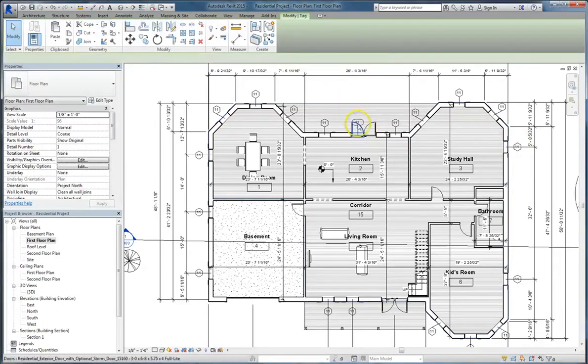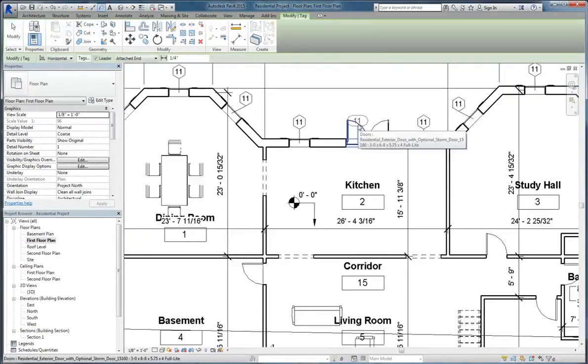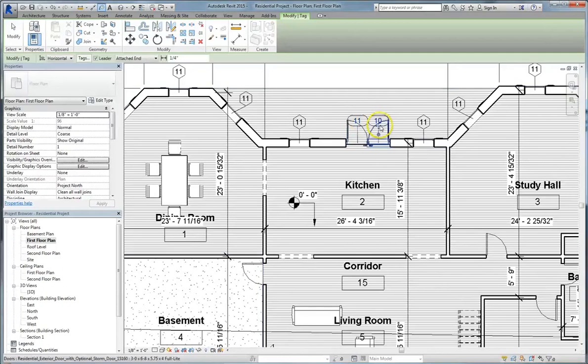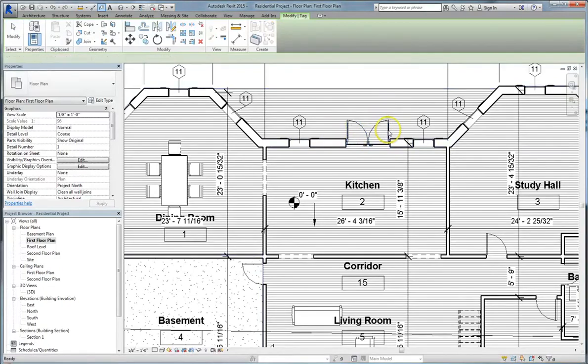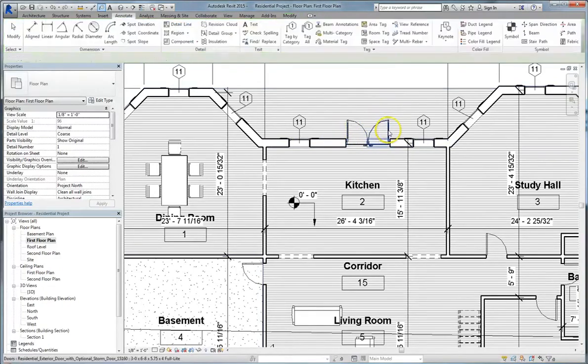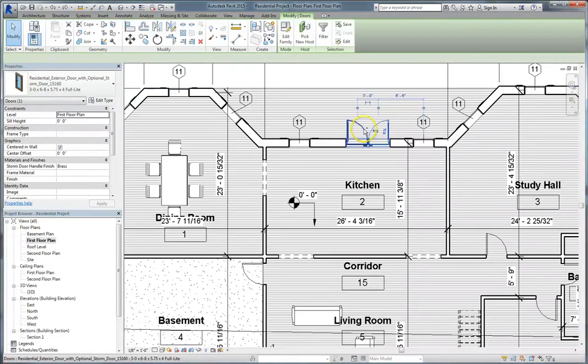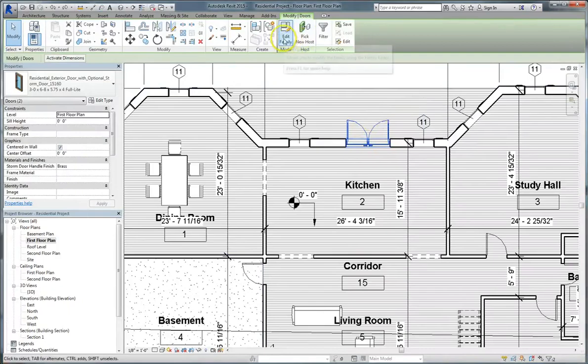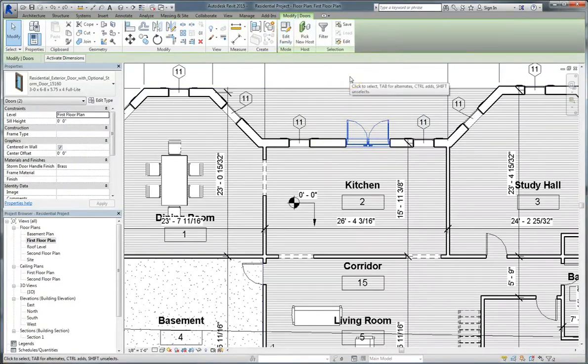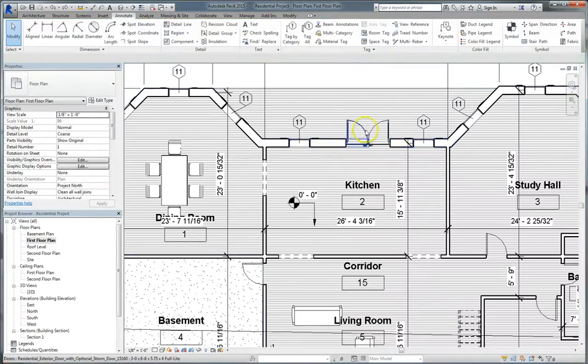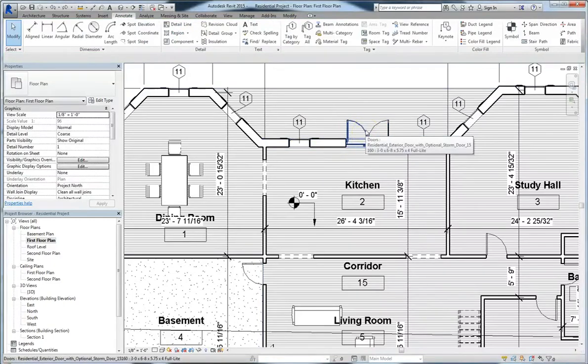One important thing to note with tagging is that while windows have the same ID number, doors do not. So if I tag one door by category, and then tag the other, you'll see they have two different identification numbers. Because there's two different doors, they have different IDs when tagging. Now, if you wanted it to be tagged the same, you could always edit the family and create a custom component to make it a double door. Or you could import a door, and then they would have the same tag.